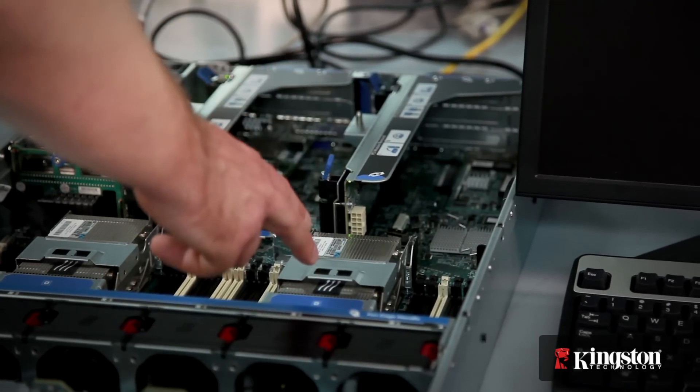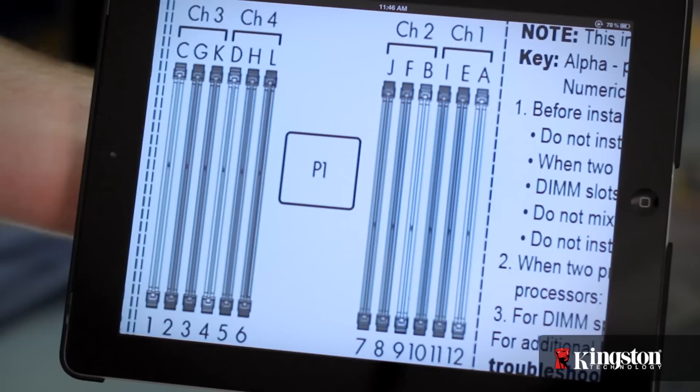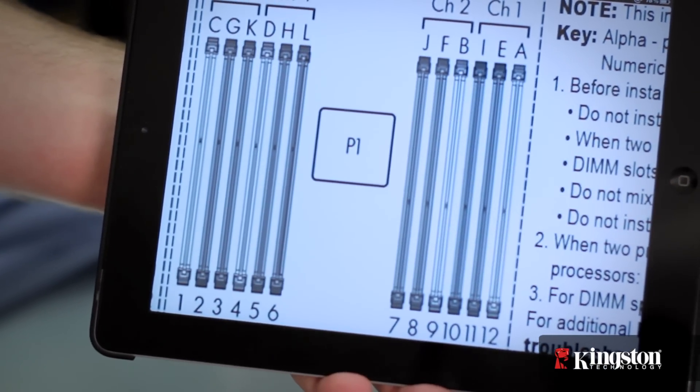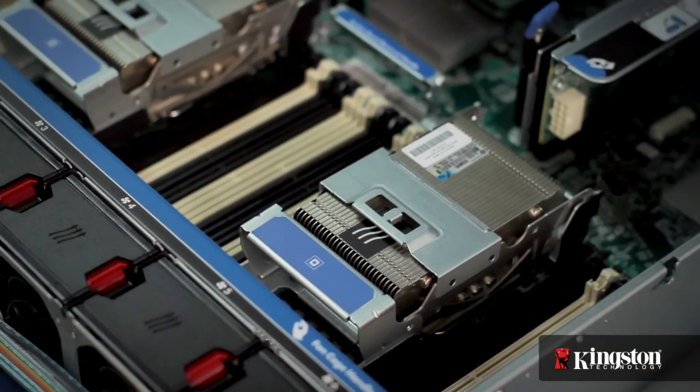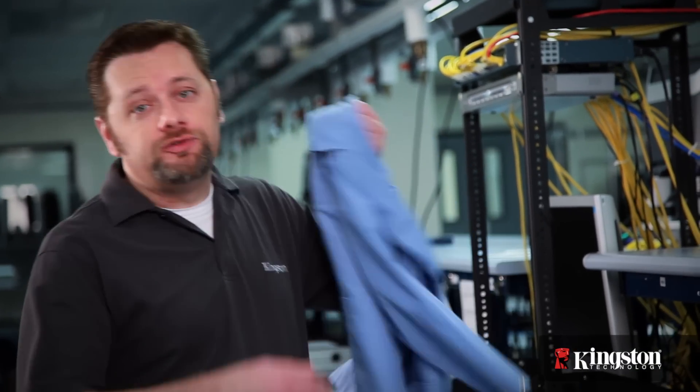I recommend working with one processor at a time. Locate processor 1 inside the server. This server has the memory sockets for each processor labeled 1 through 12, with the memory channels labeled A through J. The first bank is labeled A, B, C, and D. HP has made these easy to identify with the sockets in white. Before installing the memory, be sure to ground yourself by touching something metallic. This will dissipate any electrostatic discharge you may have on you. ESD will damage the memory.